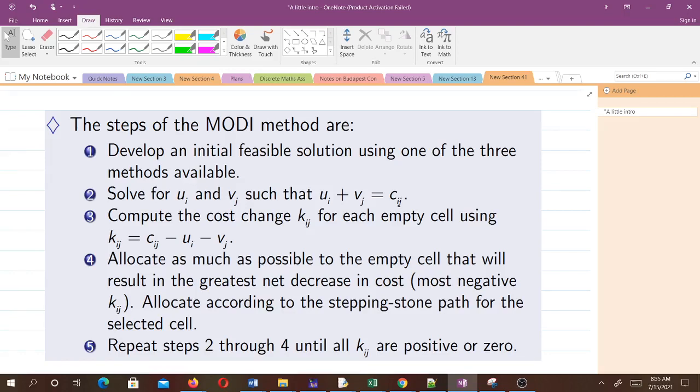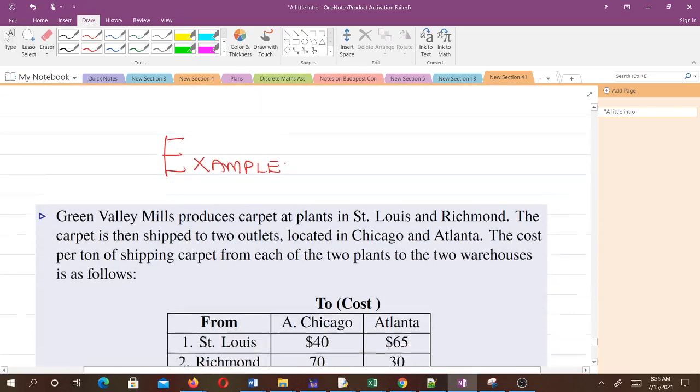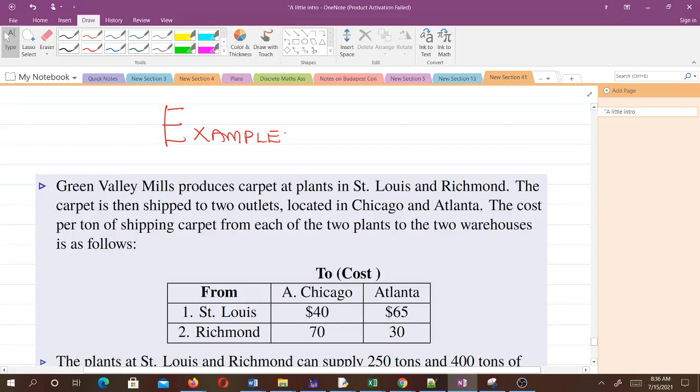Let's have an example. Green Value Mills produces carpet at plants in St. Louis and Richmond. The carpet is then shipped to two outlets located in Chicago and Atlanta. The cost per ton of shipping carpet from each of the two plants to the two warehouses is as follows.